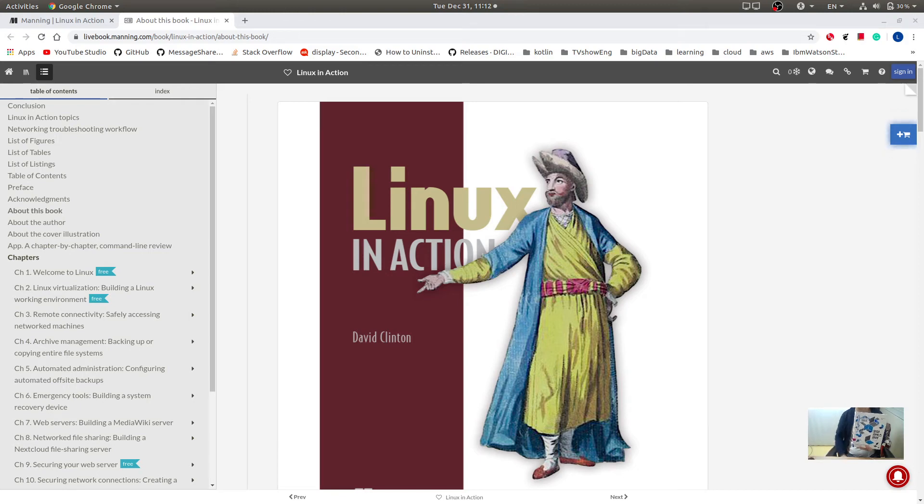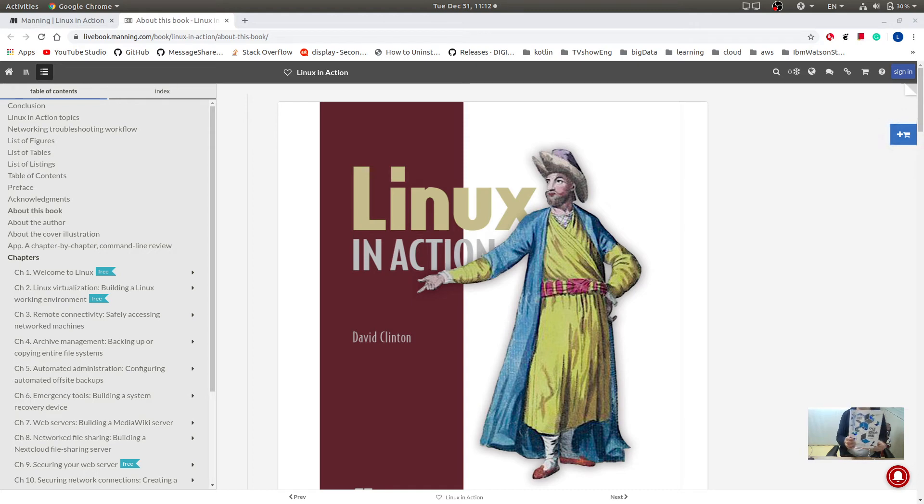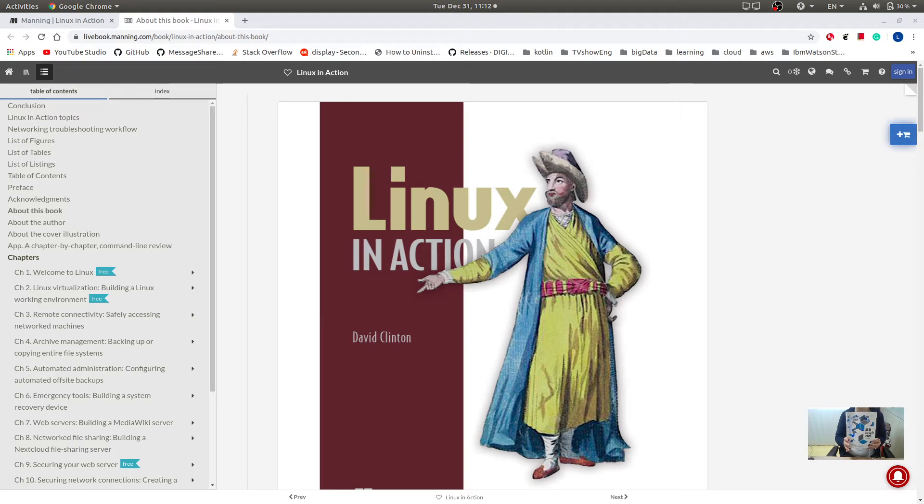Hi, today I'm excited to introduce this book Linux in Action. This book has taught me amazing skills even though I am a novice in computer.